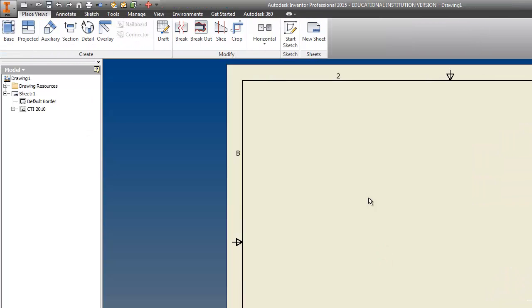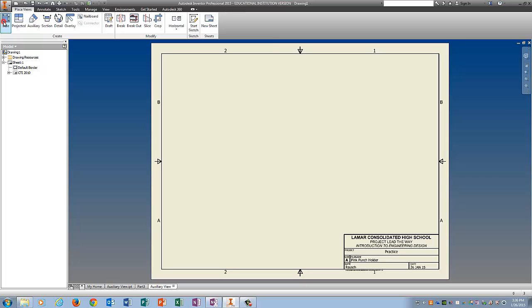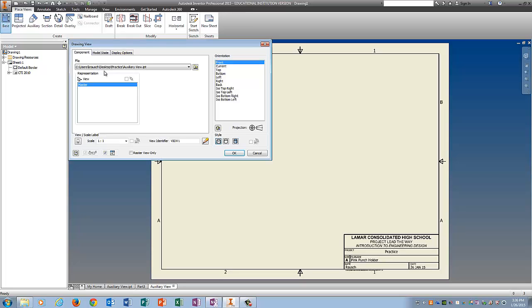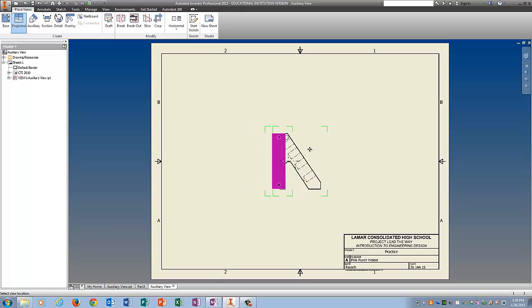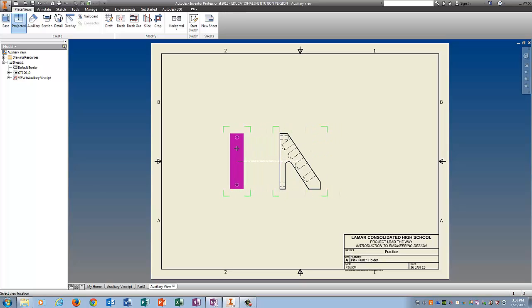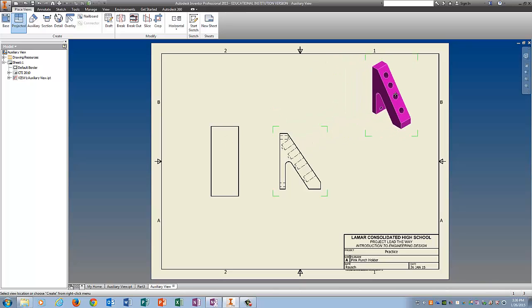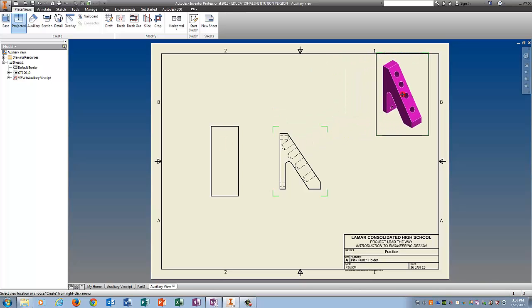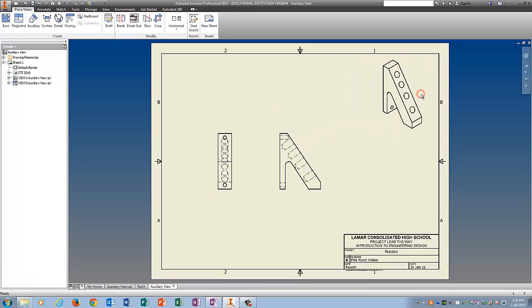Tell it okay, click on base, make sure auxiliary view shows up right here, tell it okay. We want a front view, and we want a left view, and we want an isometric view, but we don't want any other views yet to create.